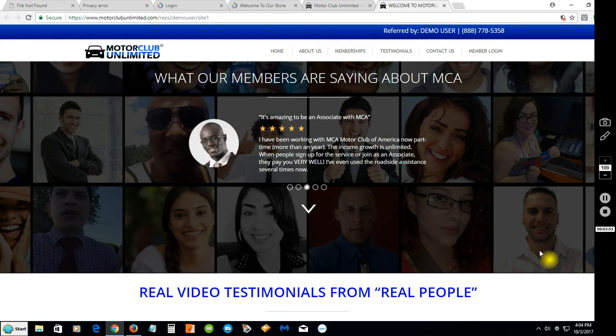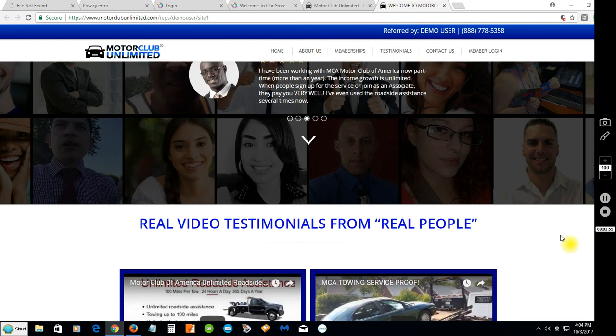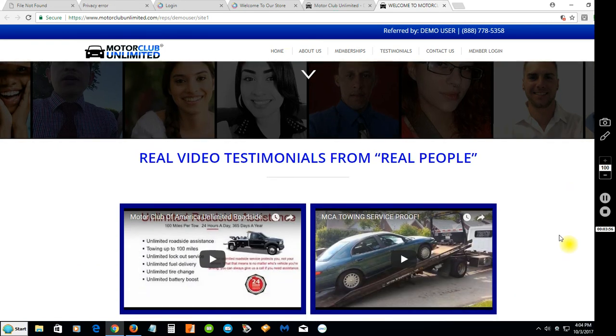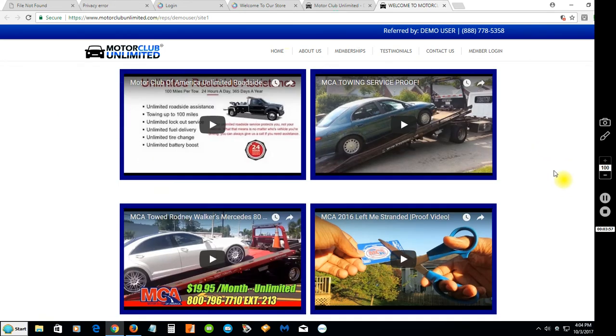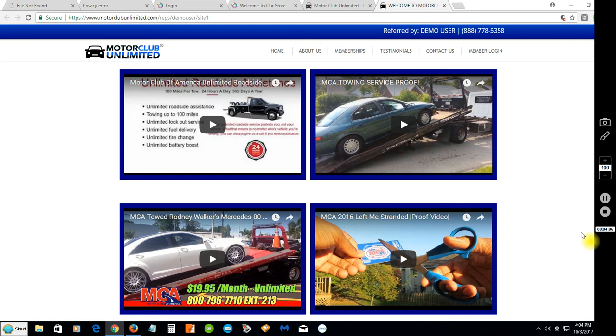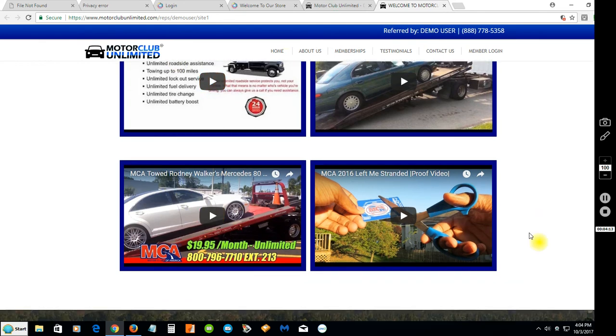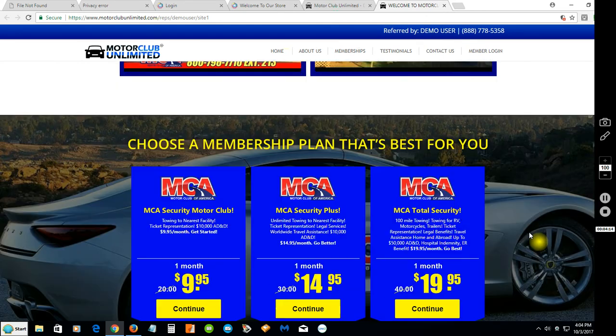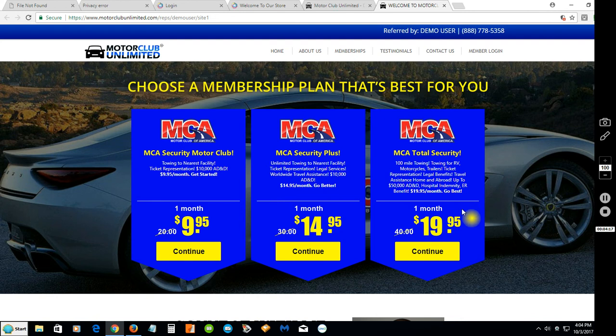You don't see anything on there talking about joining as a distributor or affiliate. We will have a site like that coming, probably the next one. With this system we're releasing multiple websites. More about the testimonials - these videos here are all talking about the service, the towing service with Motor Club of America, different testimonials.